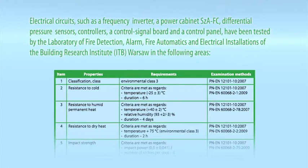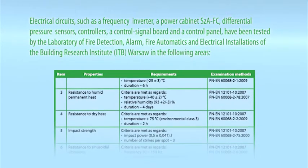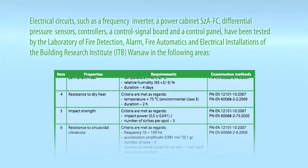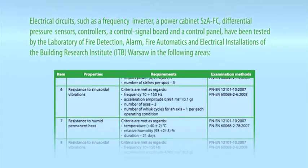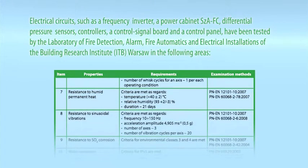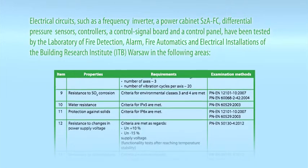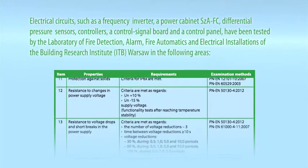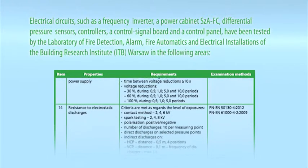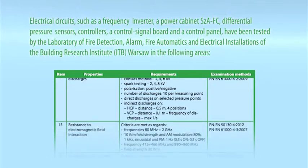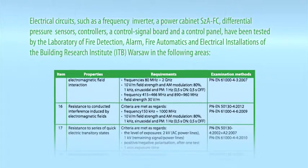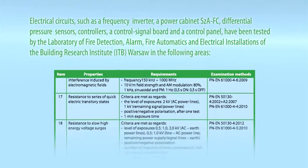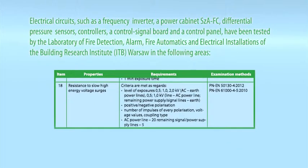Classification, class. Resistance to cold. Resistance to humid, permanent heat. Resistance to dry heat. Impact strength. Resistance to sinusoidal vibrations. Resistance to humid, permanent heat. Resistance to SO2 corrosion. Water resistance. Protection against solids. Resistance to changes in power supply voltage. Resistance to voltage drops and short breaks in the power supply. Resistance to electrostatic discharges. Resistance to electromagnetic field interaction. Resistance to conductive interference induced by electromagnetic fields. Resistance to series of quick electric transitory states. Resistance to slow, high energy voltage surges.